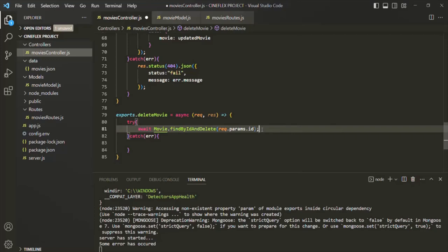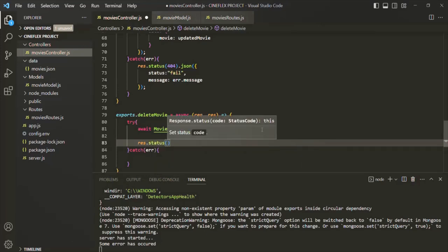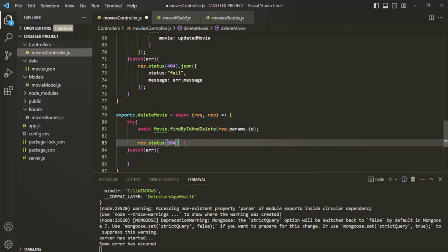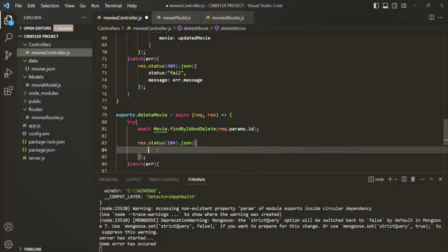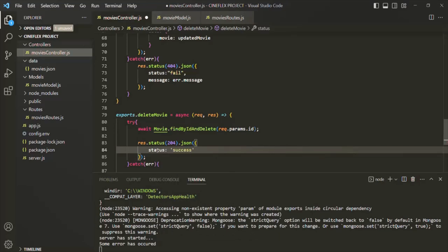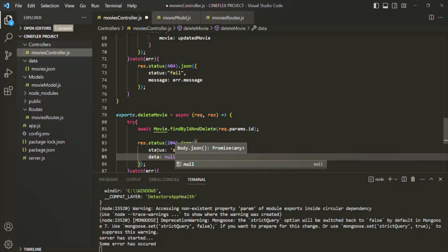Once the movie document is deleted from the MongoDB collection, we want to send a response to the client. On the response object, we set the status code to 204 — that means no content — because with a delete request we don't send any content in the response body. Then we specify the JSON data: we set the status to 'success' and the data to null.